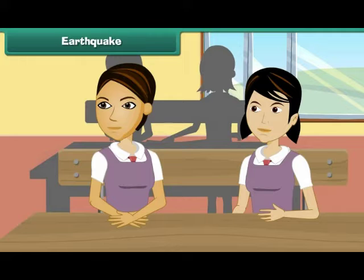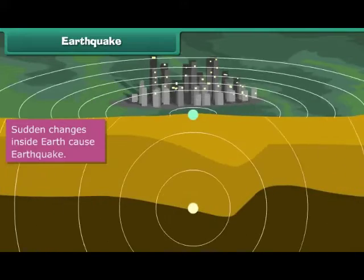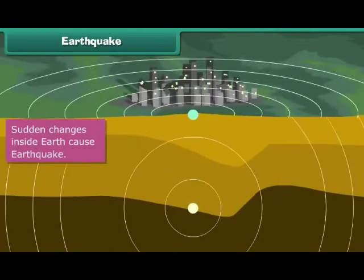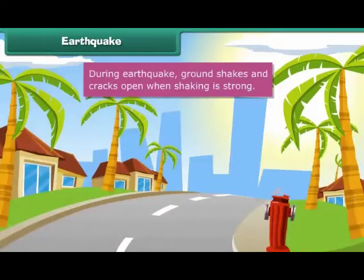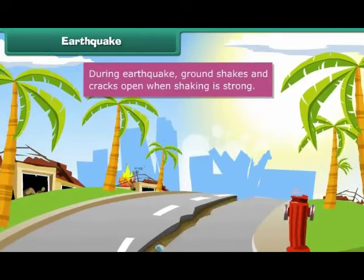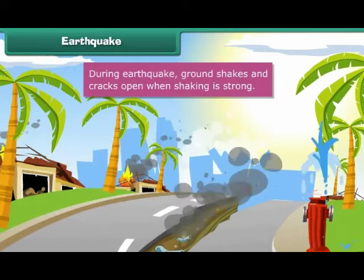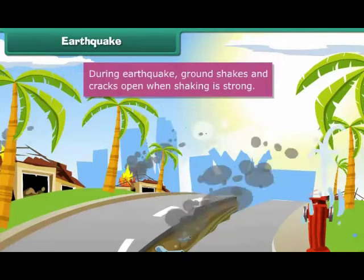How does an earthquake occur? When there is a sudden change deep inside the earth, it shakes the earth's crust causing an earthquake. When an earthquake takes place, the ground shakes. When the shaking is severe, the ground cracks open in places.